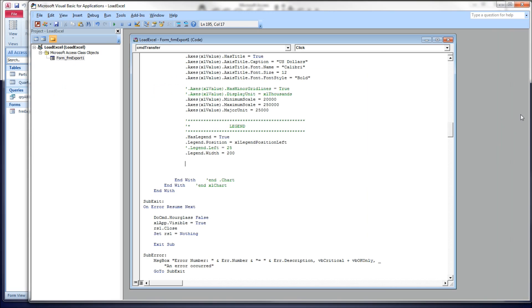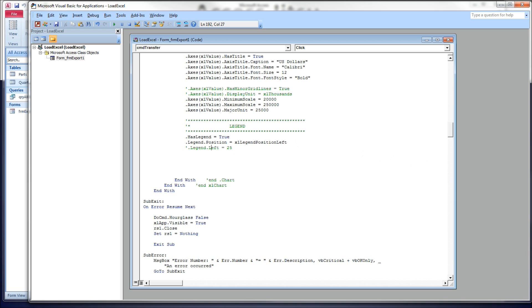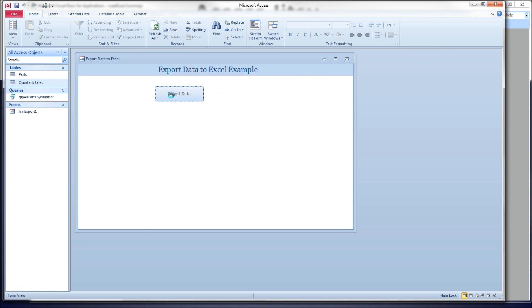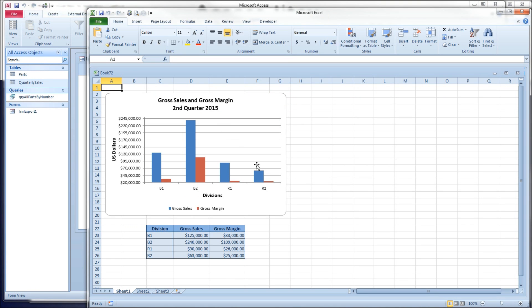However, just the point to take from all this is we use the position to get it in the right area. And then you can tweak it with the left and the top. And perhaps the width to get it to exactly where you want it to be. So let's put it back at the bottom. And produce it one more time.